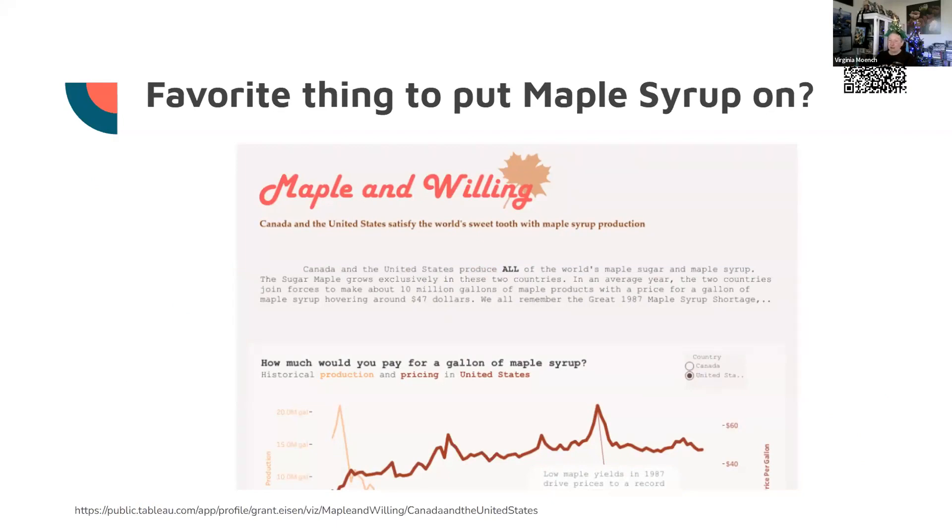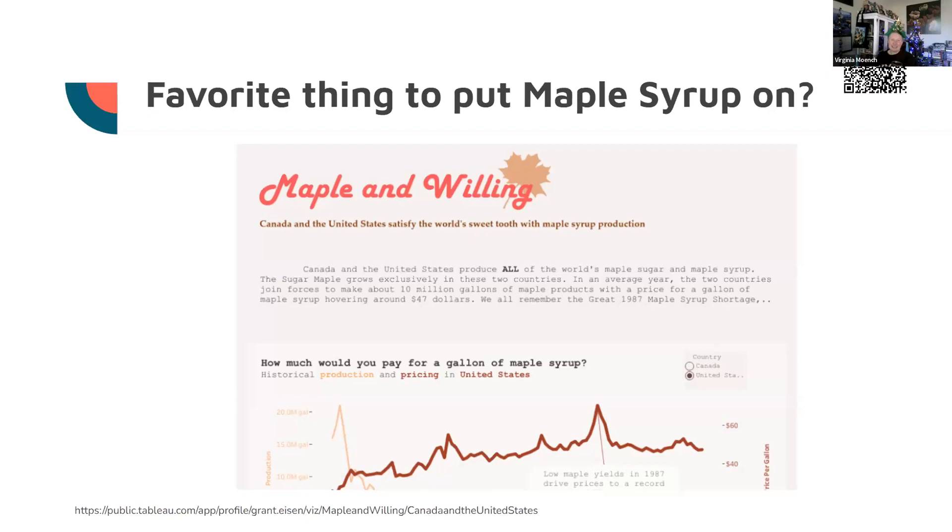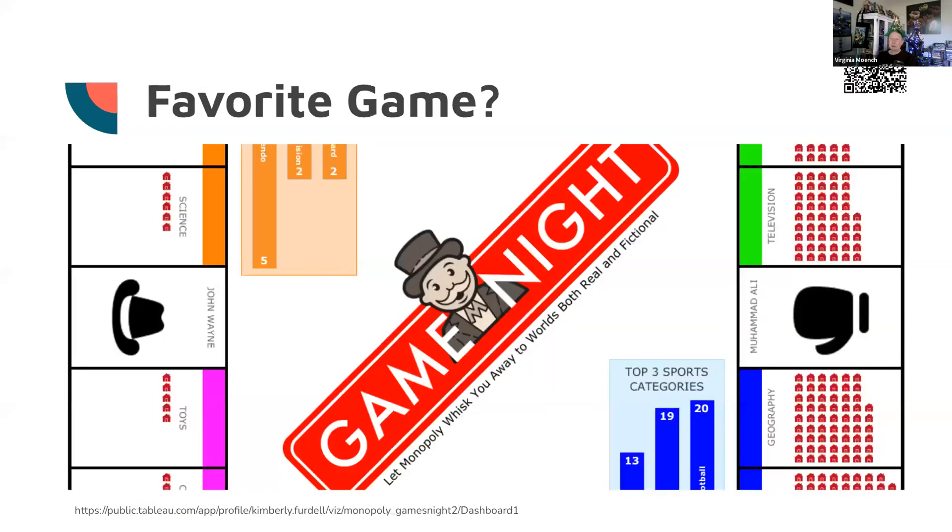December 17th was National Maple Syrup Day in Canada. What is your favorite thing to put maple syrup on? Waffles. Belgian waffles, for sure. With fruit on top. I love real maple syrup.